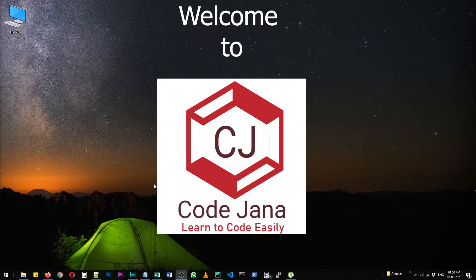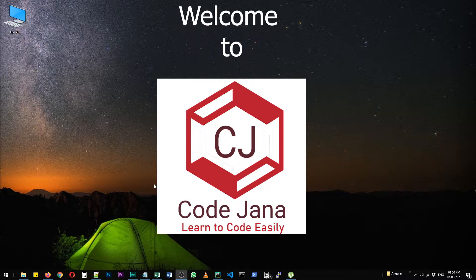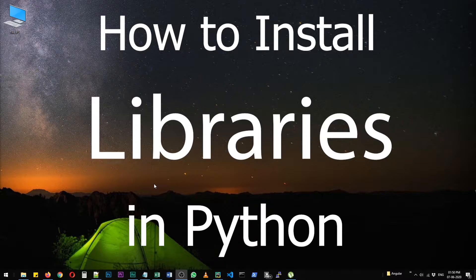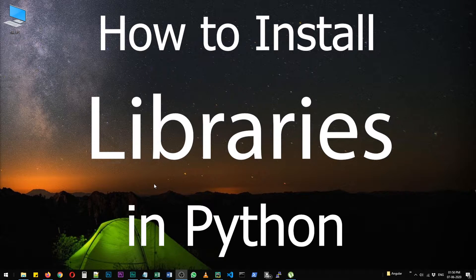Hi friends, welcome to CodeJana and today let's take a look at how to install libraries in Python.